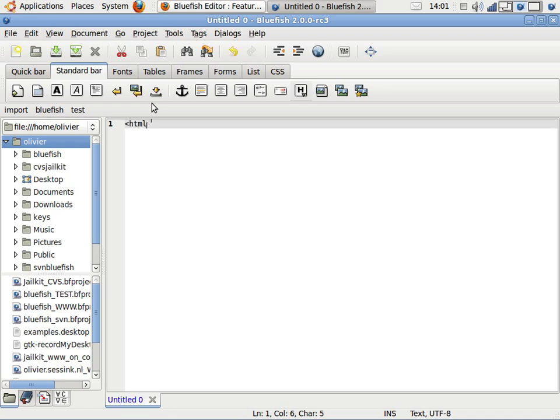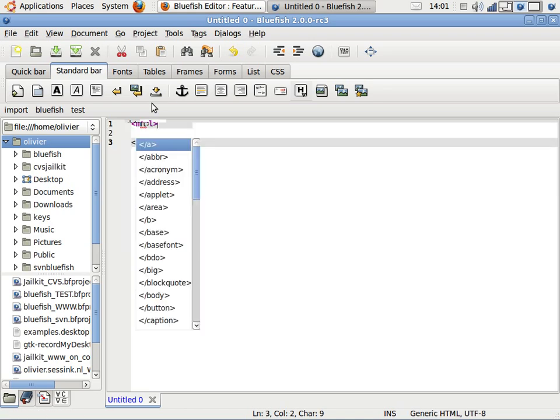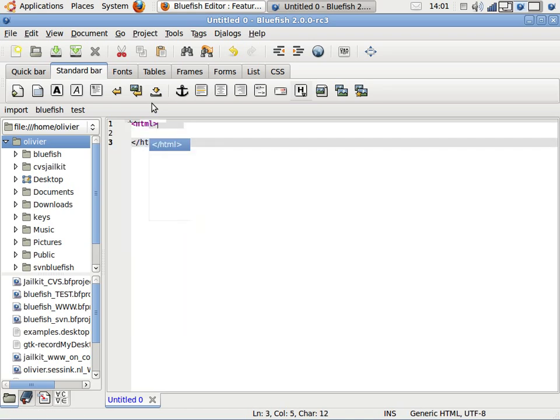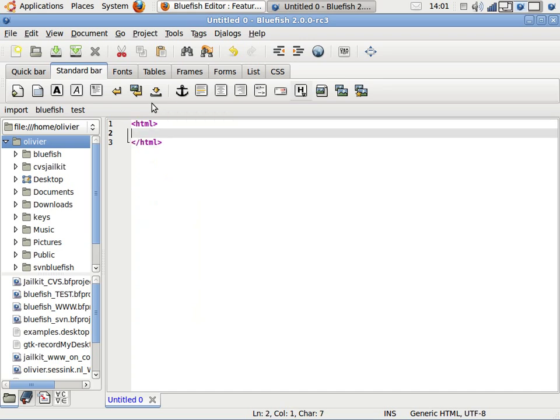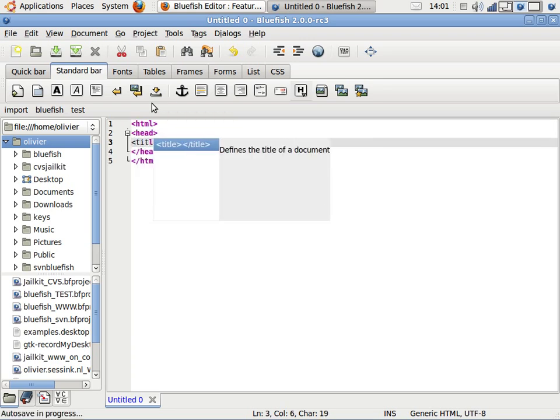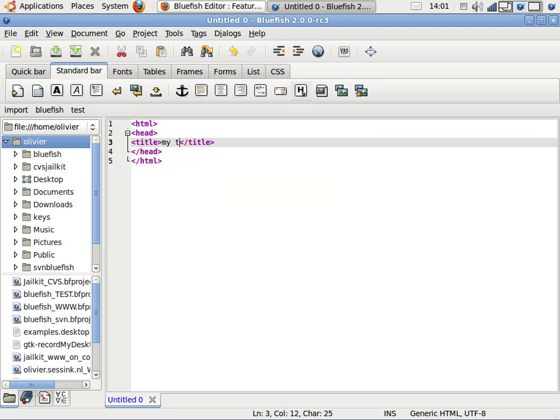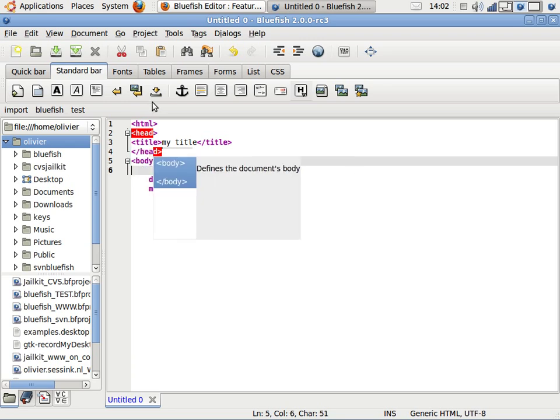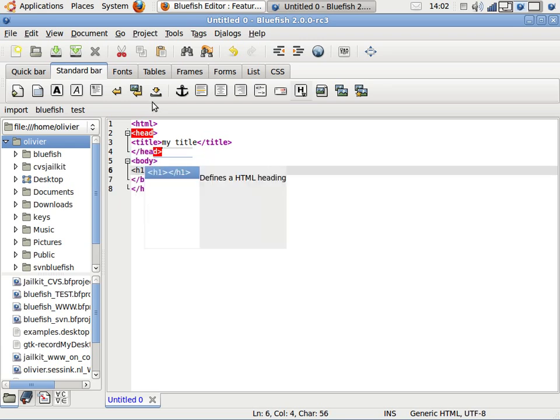Let's start by typing an HTML document. Something completely new is auto-completion. As you see, it's very easy to create the document very fast. So here I have my first HTML document.